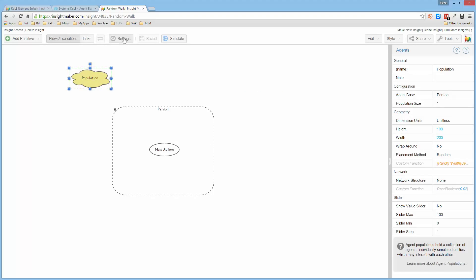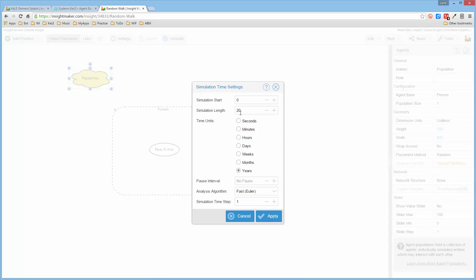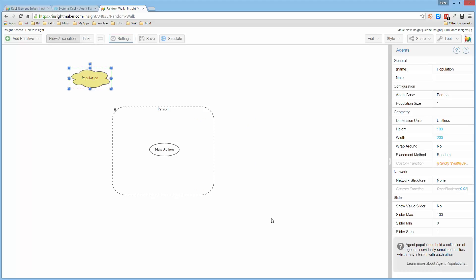The default settings for this is 0 and we'll make this 100. And this is probably more on the order of minutes than on years. So if I now go ahead and run this.